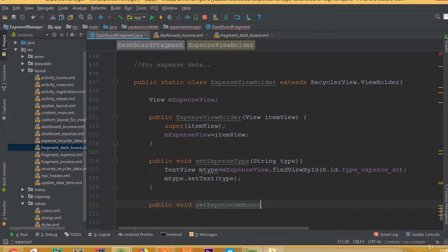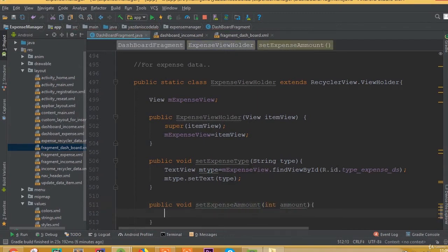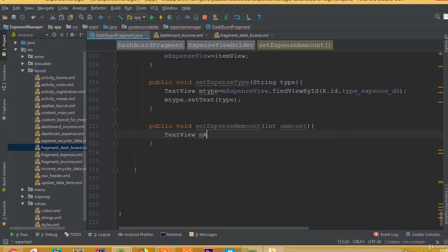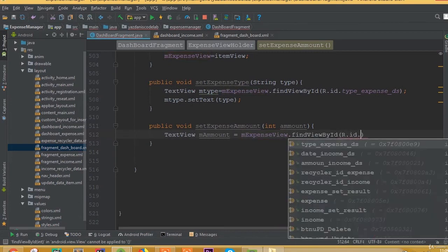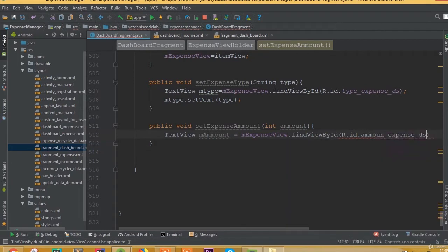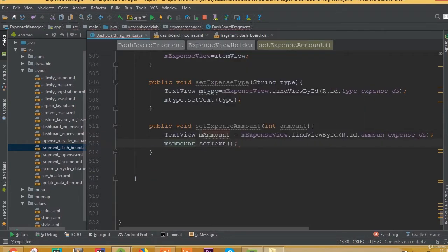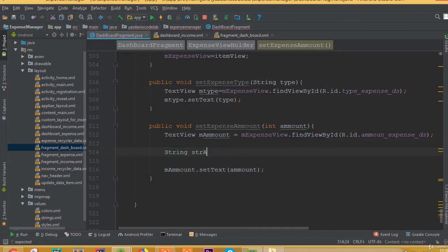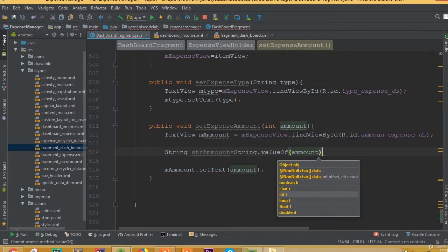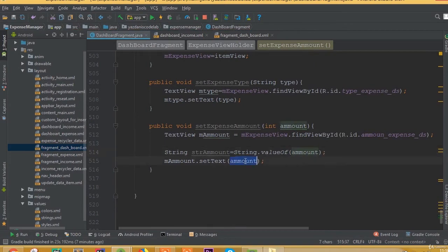For public void setExpenseAmount, we add an integer parameter called amount. The text view mAmount is equal to mExpenseView.findViewById(R.id.amount_expense_ds). Before setting it, we need to convert it to a string, so String strAmount equals String.valueOf(amount), and then we set strAmount inside our mAmount text view.